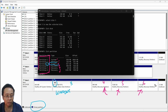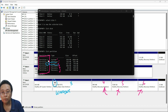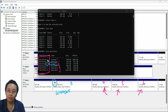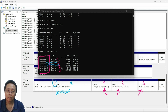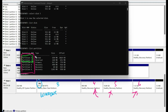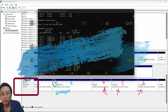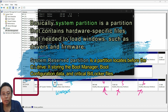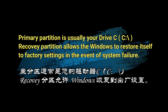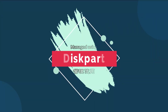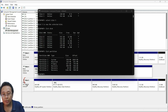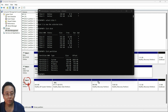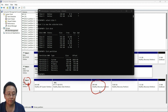The unallocated space, which is the free space, is shown in black color. Now, what is Partition 1 and Partition 2? I want to know why there is a System partition and a System Reserved partition. I want to manage this disk and create the display for the 590 megabyte recovery partition.